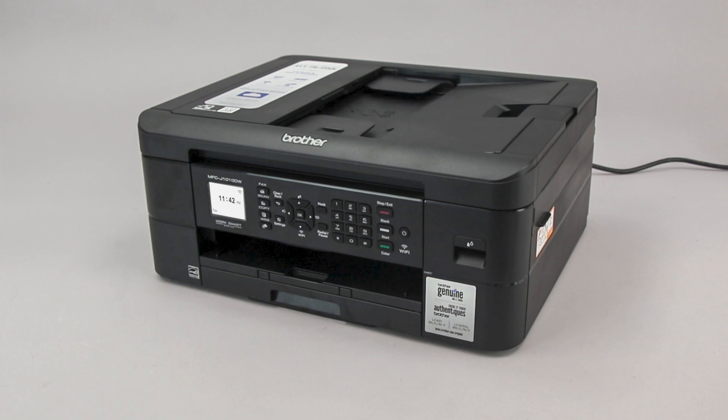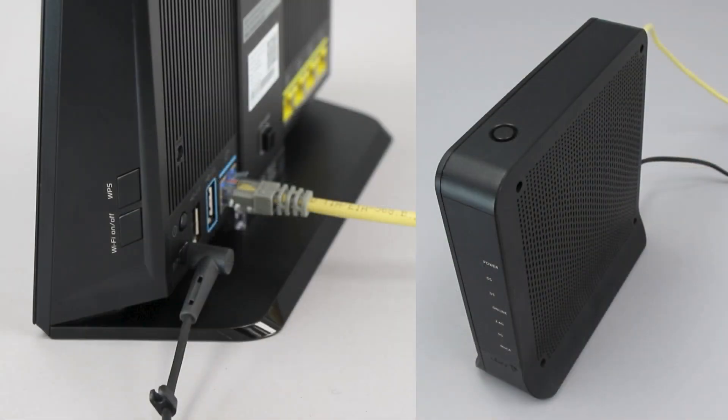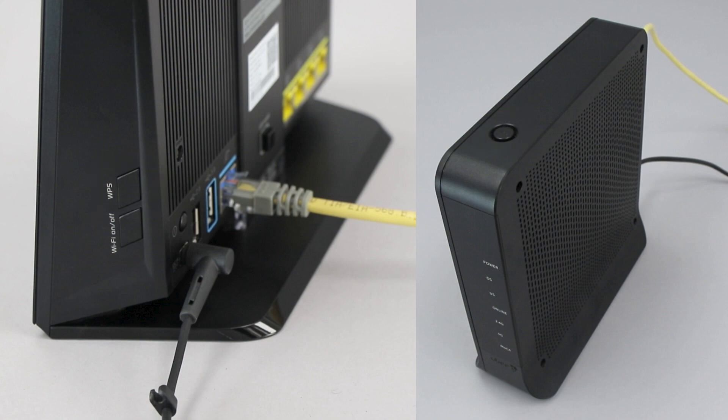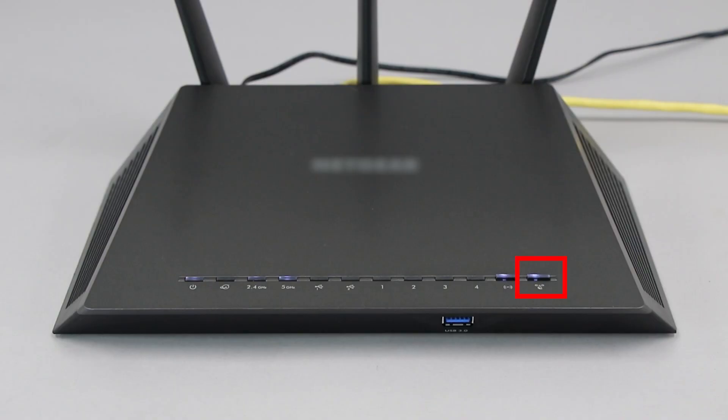Before we begin, you'll need to verify that your router has this feature. The router's WPS button may be located on the top of the router, on the front, or on the back. The exact location will depend on your router's make and model.